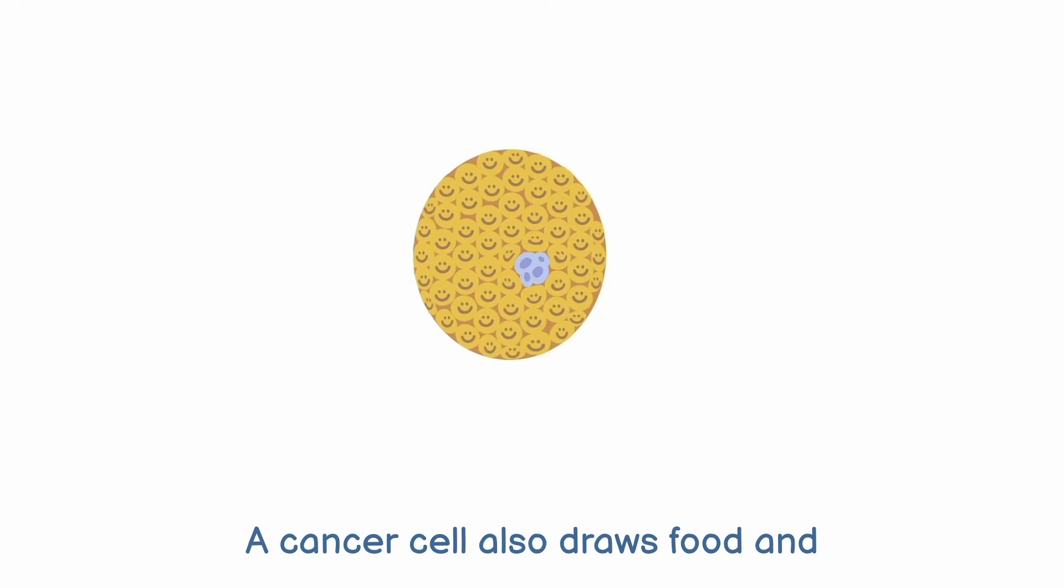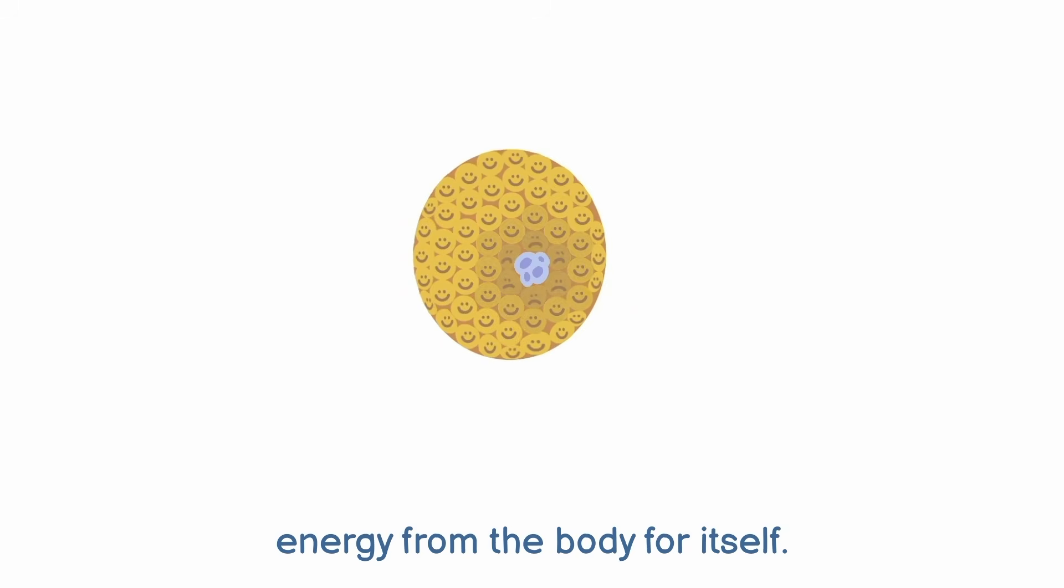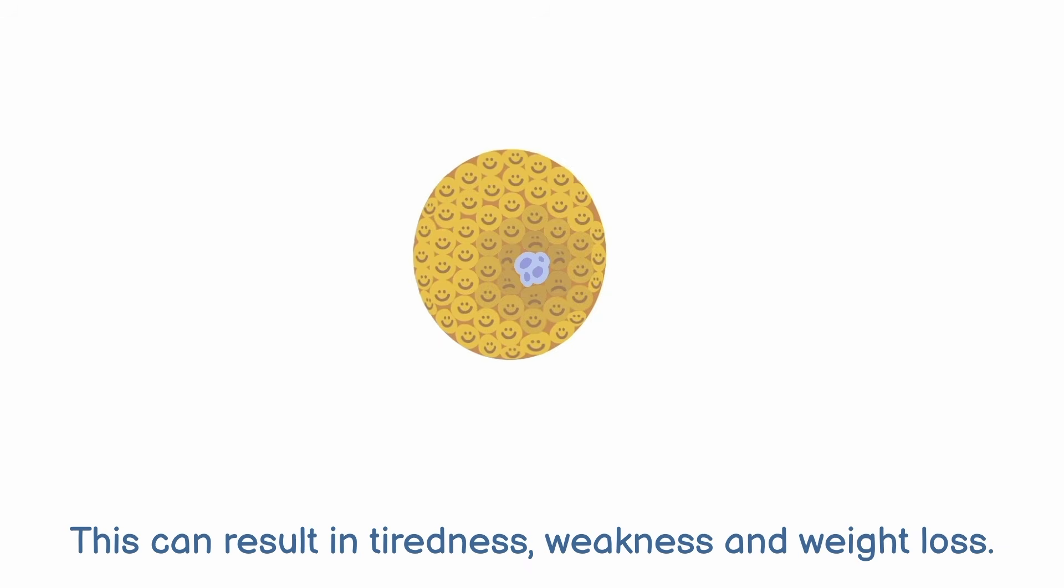A cancer cell also draws food and energy from the body for itself. This can result in tiredness, weakness and weight loss.